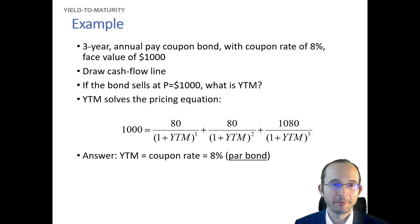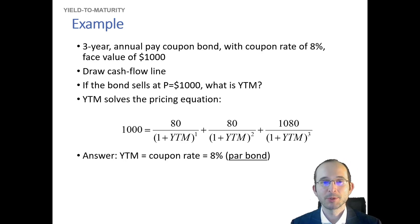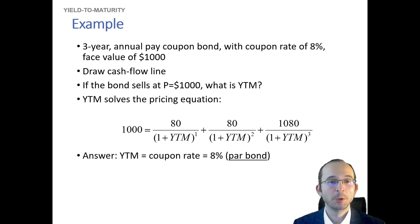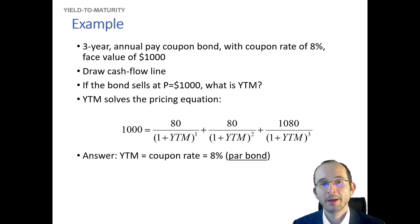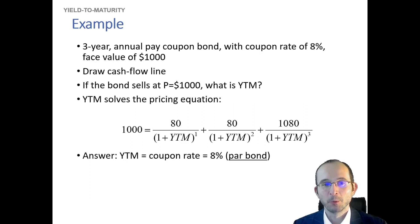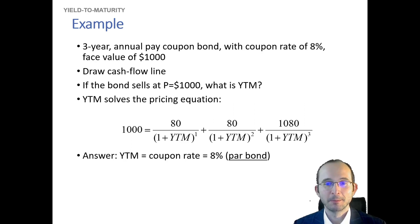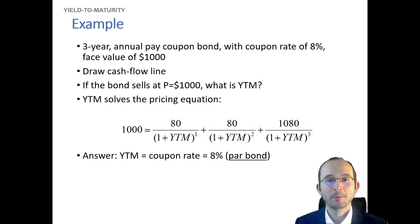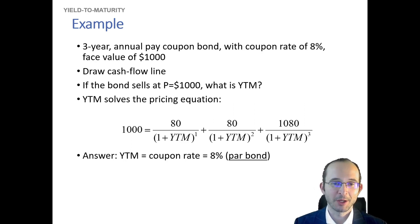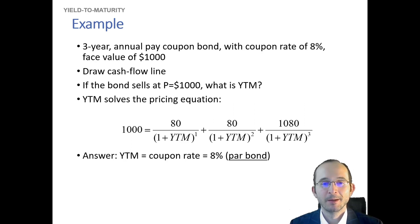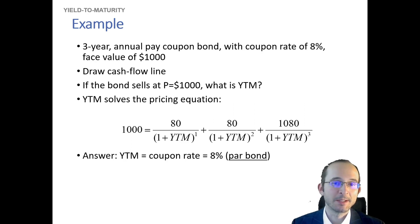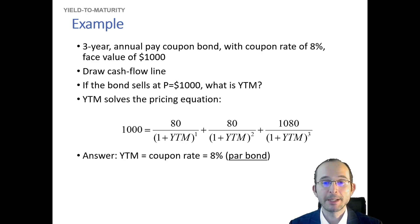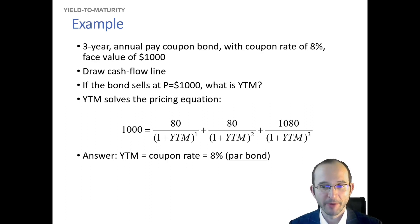So let's say we've got a three-year annual coupon bond. It's got a coupon rate of 8%, a face value of $1,000. Let's do this in Excel. We'll draw the timeline of cash flows, calculate the yield, figure out what yield would actually set the current price of a bond equal to the present value of the cash flows discounted at the yield, and we will see that this does not satisfy the definition of a par bond—a bond whose price is equal to its face value.